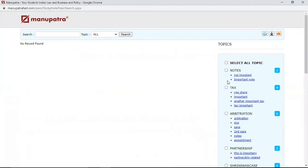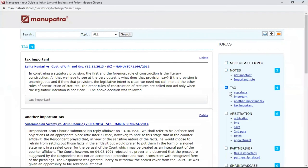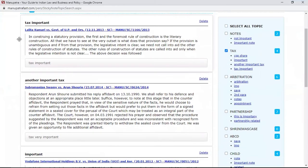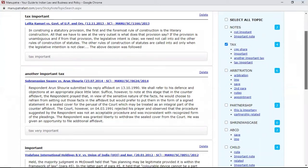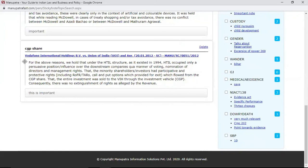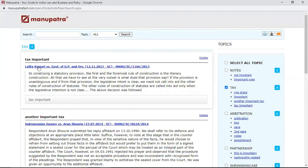You can select whatever judgments you have saved in the tax folder. So say I'm doing my research on a particular topic — in this particular judgment I have saved this paragraph, and this is marked as tax important. This is the recent one that we created.